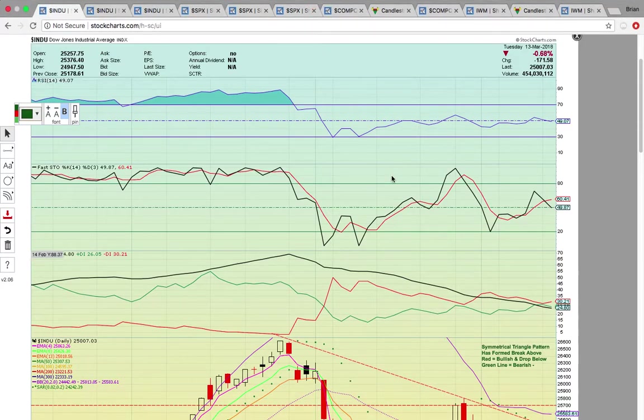Hi everybody, this is Osprey from MyChartCoach.com and in this video we're going to take a look at the indices — the different indexes.